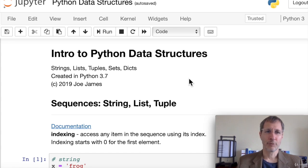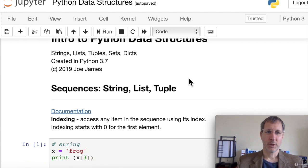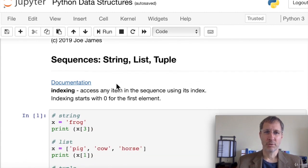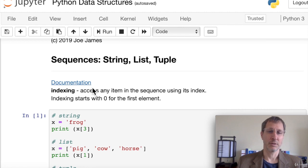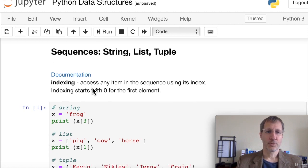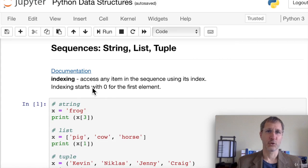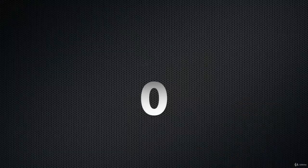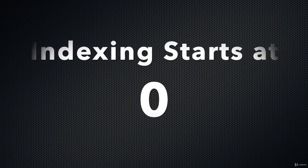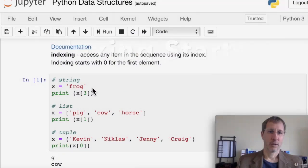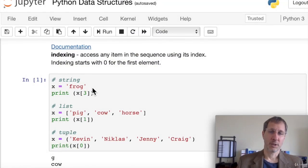Let's look at some of the code. First, we'll look at sequence types: string, list, and tuple. I've put a link here to the official Python documentation — I encourage you to check that out if you have any questions or want more detail. First is indexing. We can access any item in a sequence by using its index, placed inside square brackets. Indexing starts with zero, so the first element is always index zero, meaning the fourth element is index three.